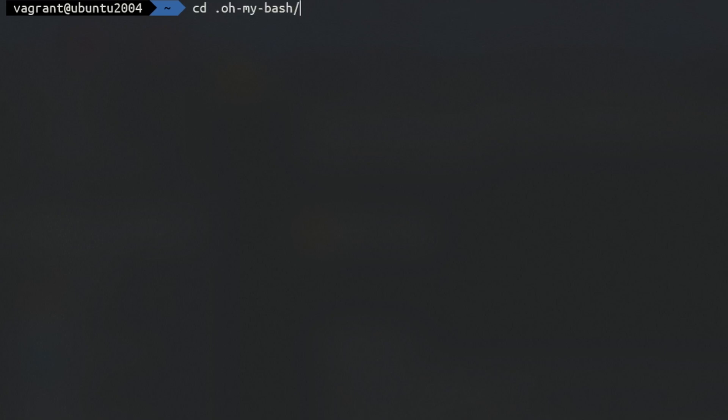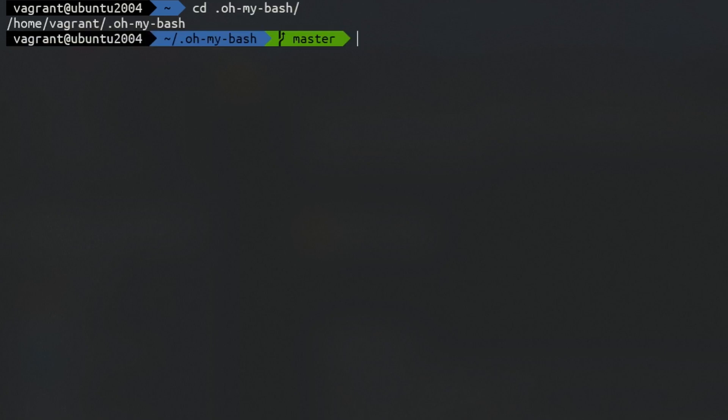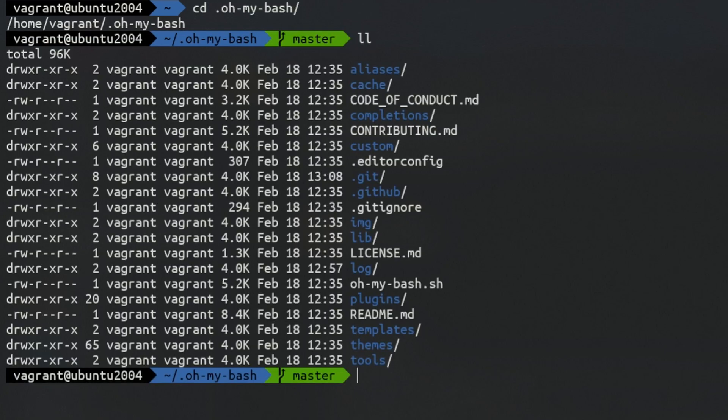Customizing your bash prompt will help you with differentiating between types of users with different permissions, but also with readability by colorizing each section. For example, choosing a different color for your username, hostname, your shell, or path directory. This makes it easy to quickly read what you're looking for and save you time.